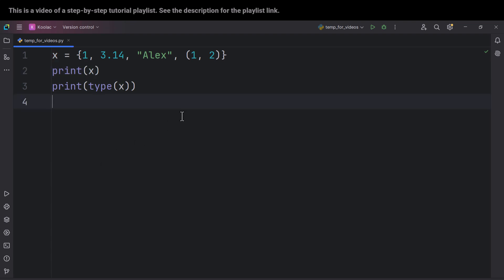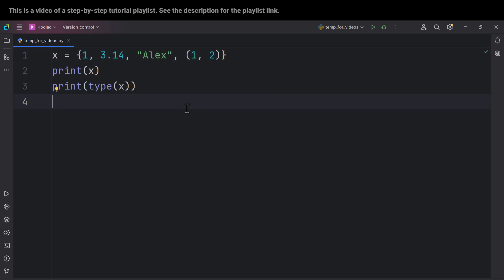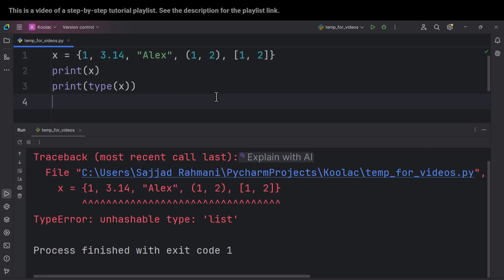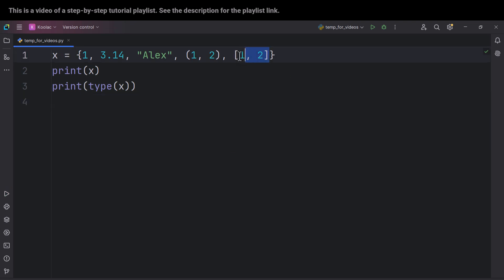Now let's talk about the different types of elements you are allowed to put inside a set. You can put numbers, strings, and tuples in a set. But what about a list? No, you cannot store a list inside a set — if you define a list and run the code, you can see it raises an error. You also cannot store dictionaries inside a set, and you cannot store sets inside sets — meaning you cannot have nested sets.